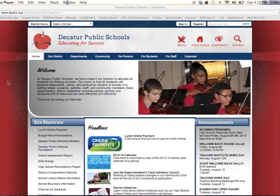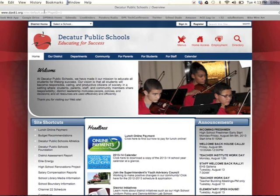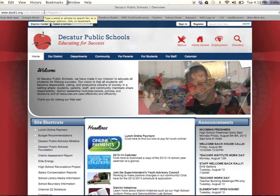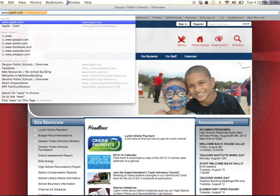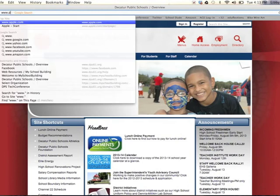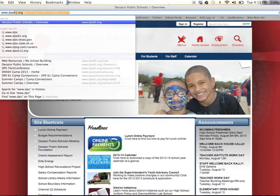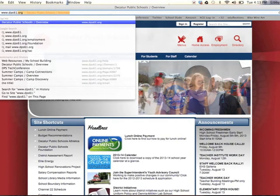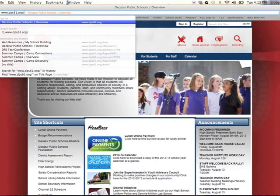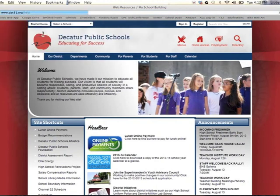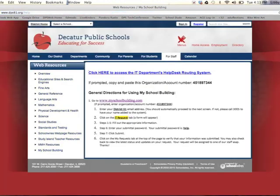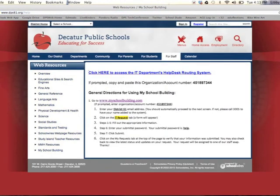To go to My School Building, open any web browser, you will type www.dps61.org backslash help. This will take you to this page.